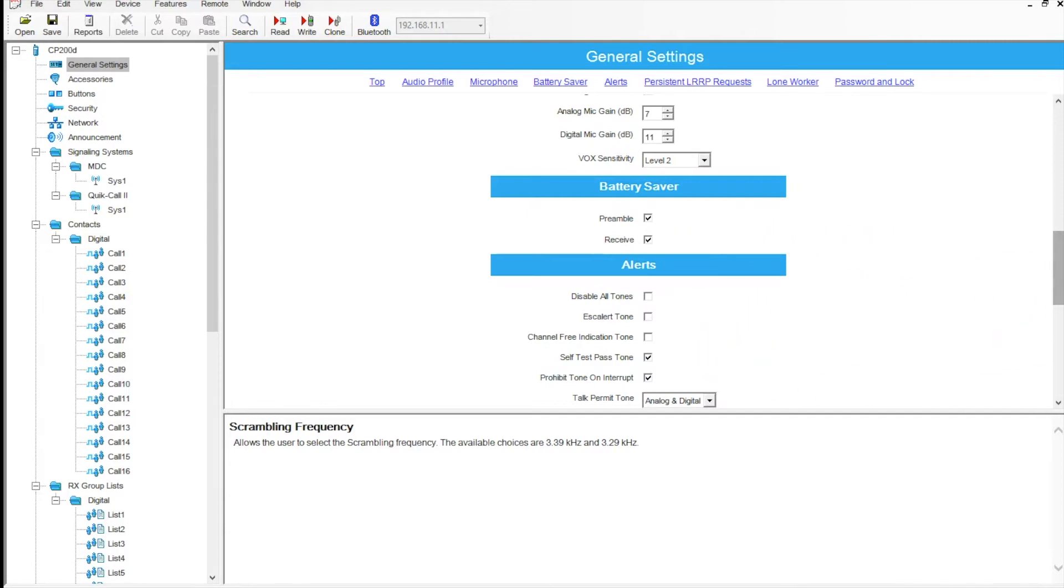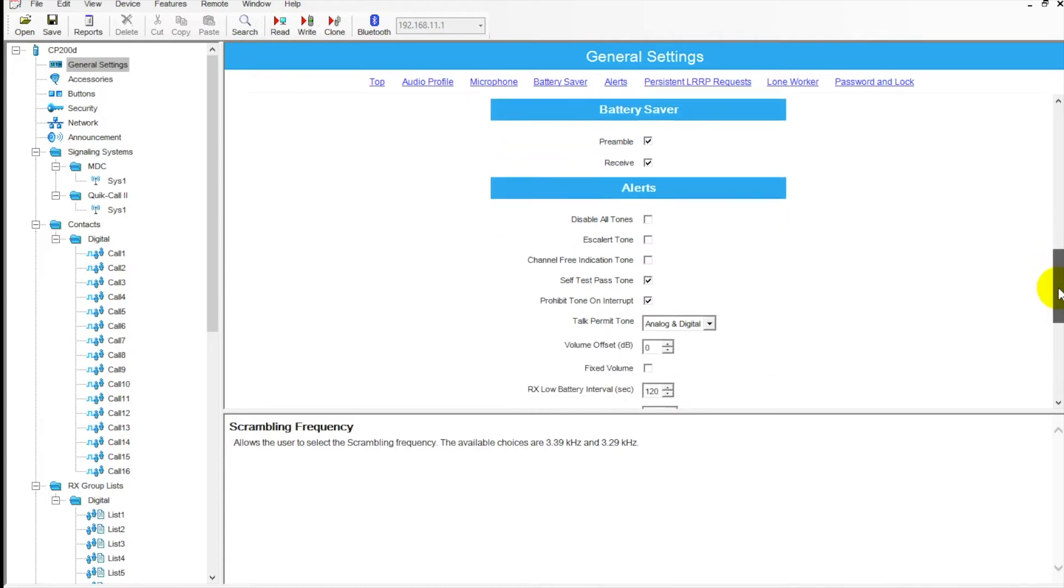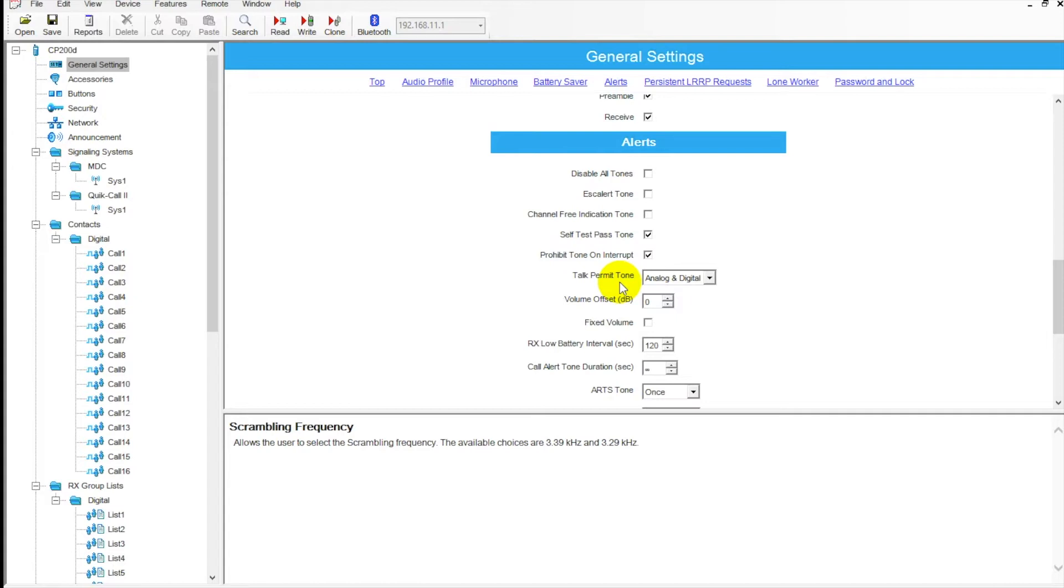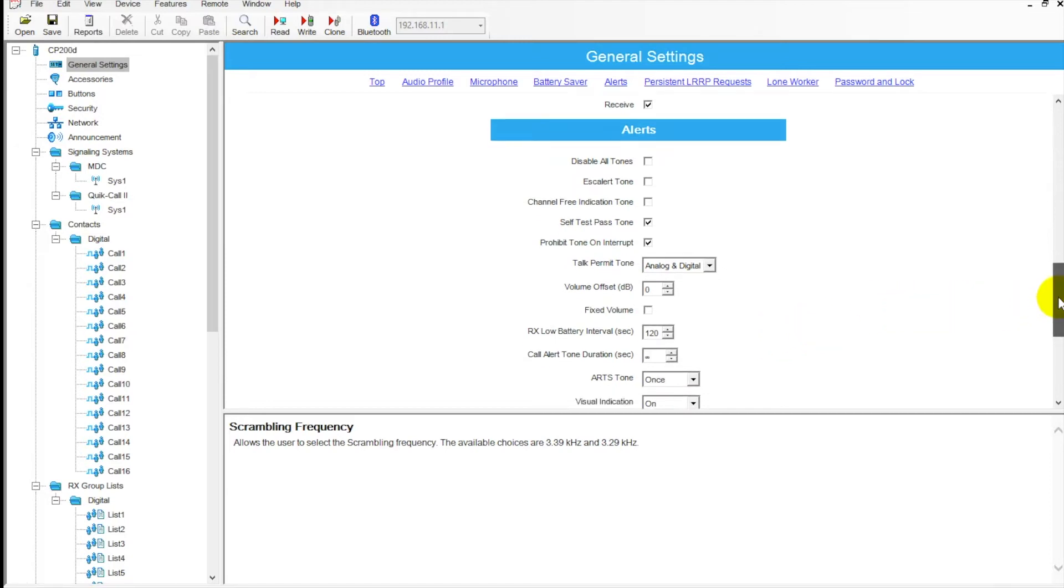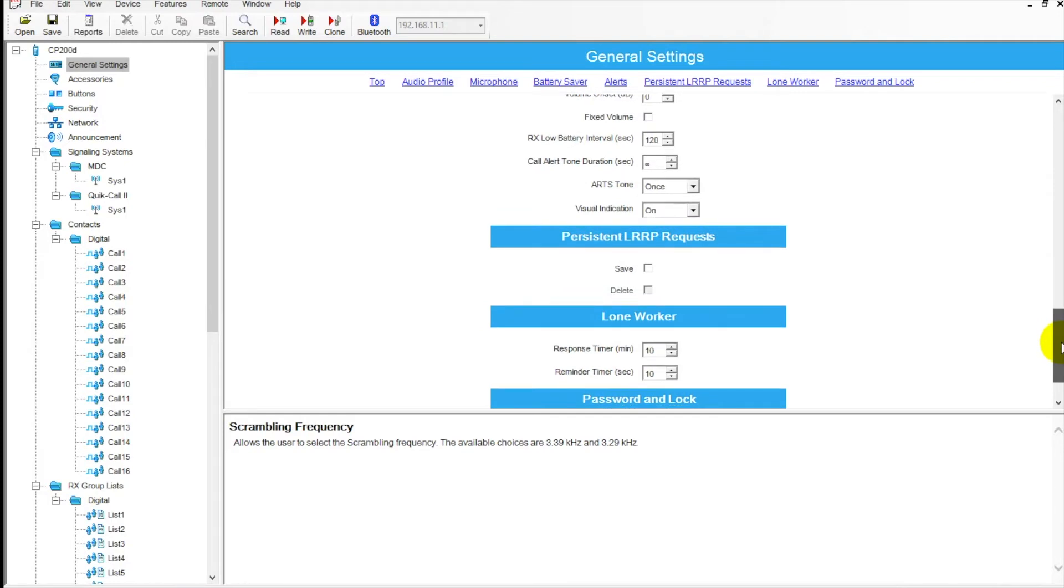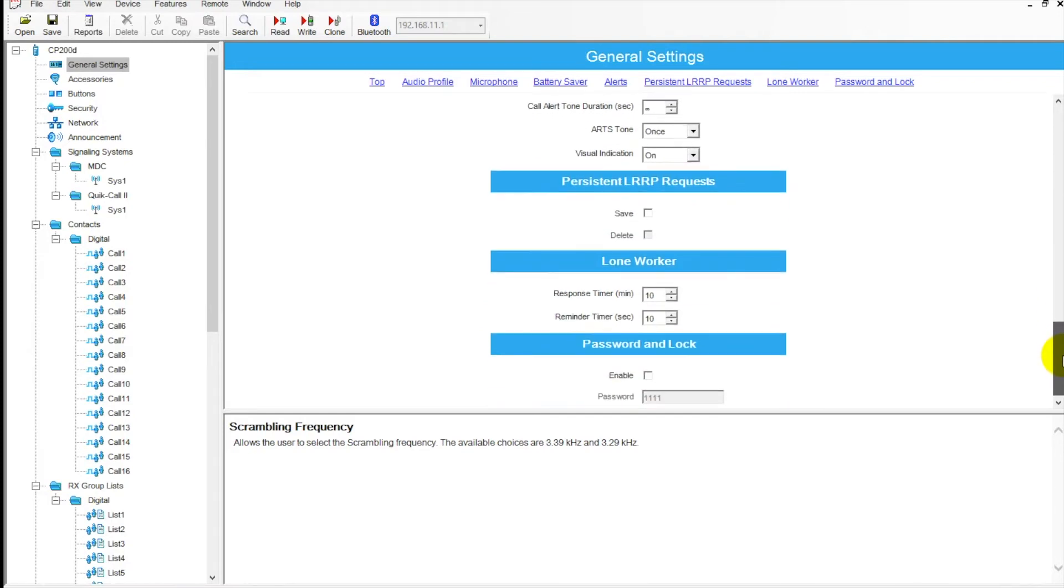Alerts - down here, if you get annoyed by a lot of the tones that the radio makes, if you don't like the push-to-talk tone or some other things, you can turn those on and off here. Talk permit tone - I do like that for digital users, especially new ones. A lot of folks aren't used to that slight tenth of a second delay with digital technology, so that talk permit tone kind of programs them to wait a second before they speak. Typically I do like to have that on - it helps with the overall user experience. But some users like to be more stealthy and have everything quiet.